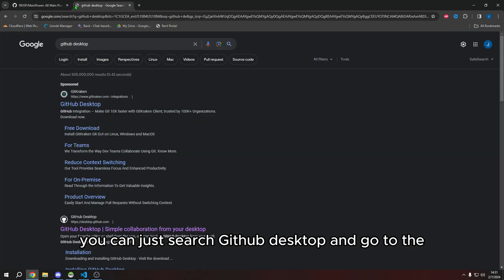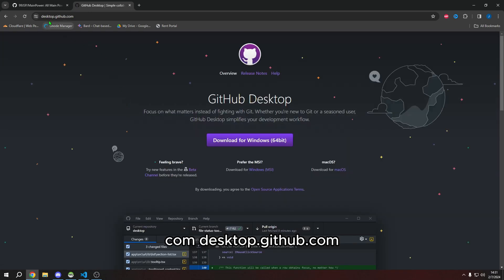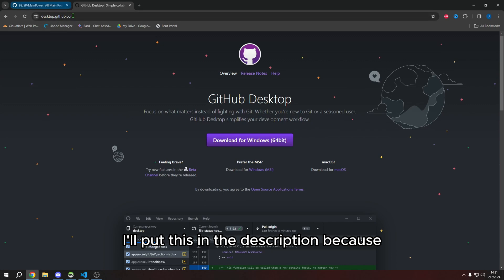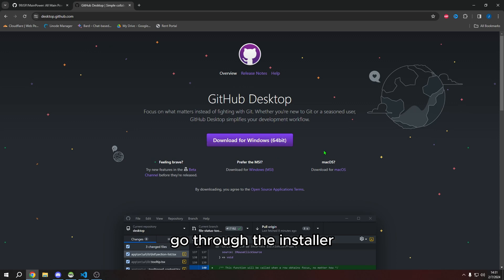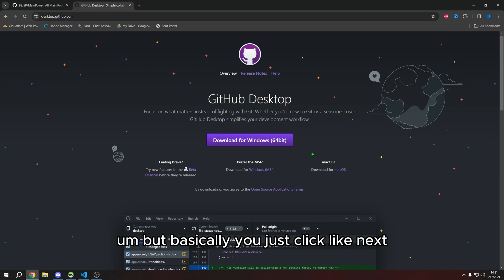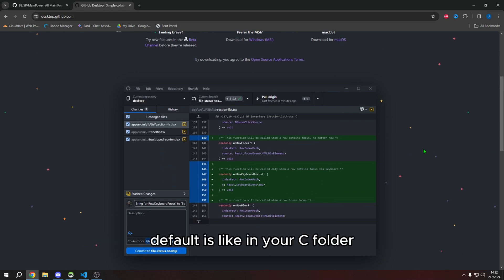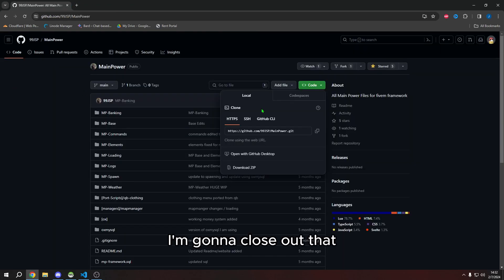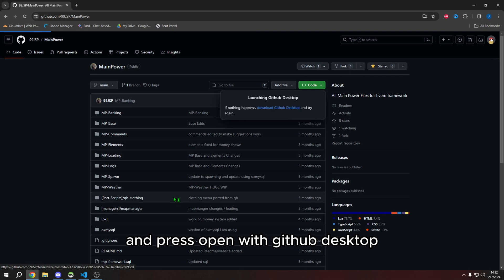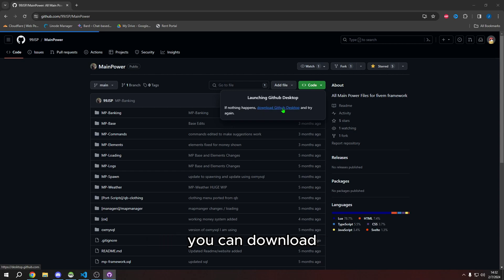To get GitHub Desktop, search for it and go to desktop.github.com — I'll put this in the description. Download it and go through the installer; it's not hard. You just click Next, it asks where you want to install it — the default is in your C drive. Once installed, press 'Open with GitHub Desktop' and it'll load.